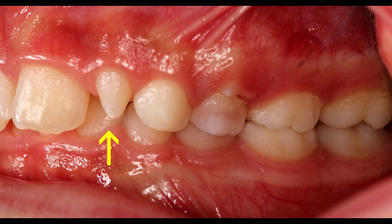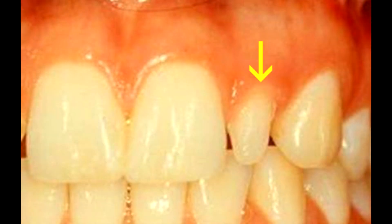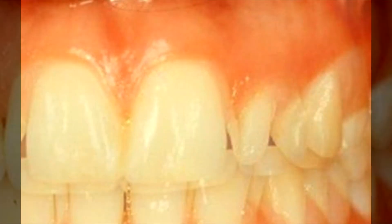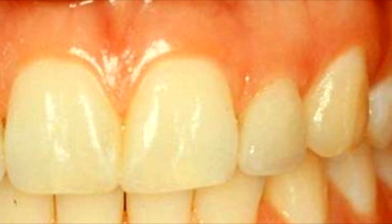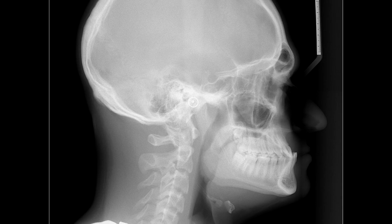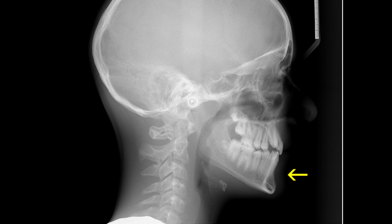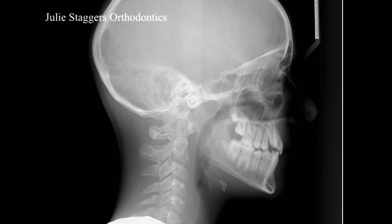Small or misshapen lateral incisors are not aesthetic and they can lead to spaces being present in the mouth after orthodontic treatment. These small lateral incisors can be treated with cosmetic bonding or veneering to make them look normal. Overgrowth of the lower jaw means that the lower jaw grows ahead of the upper jaw. Normally the lower jaw should be slightly behind the upper jaw. Orthodontic treatment can treat overgrowth of the lower jaw, provided that treatment is started before jaw growth is over.